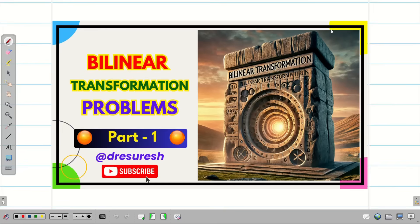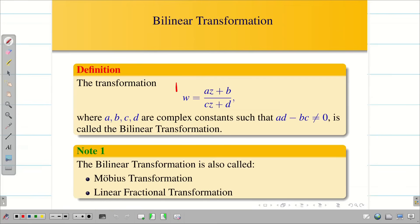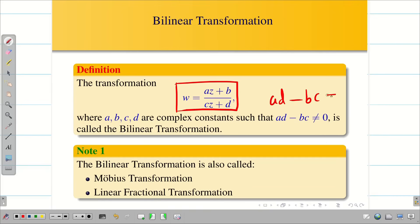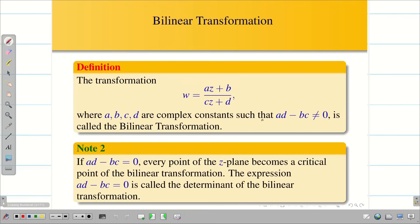We saw the formula w = (az + b) / (cz + d), where a, b, c, d are complex constants with ad minus bc not equal to 0. If ad minus bc equals 0, then every point in the z-plane becomes a critical point.